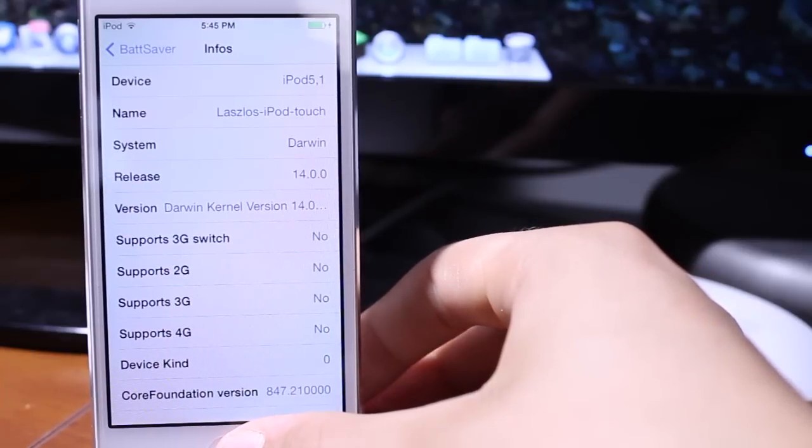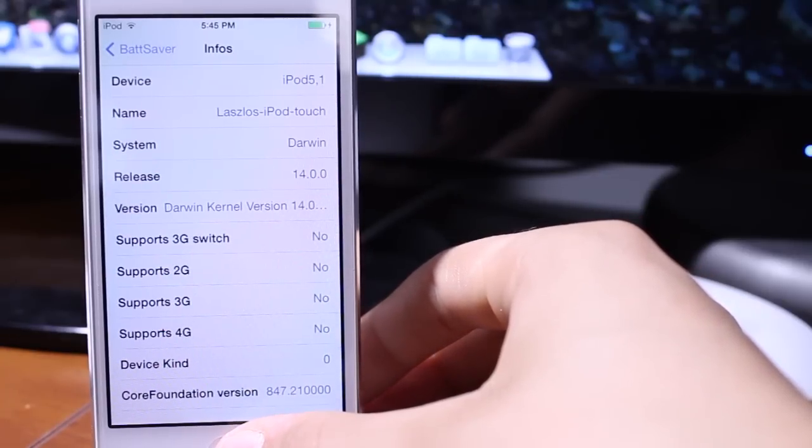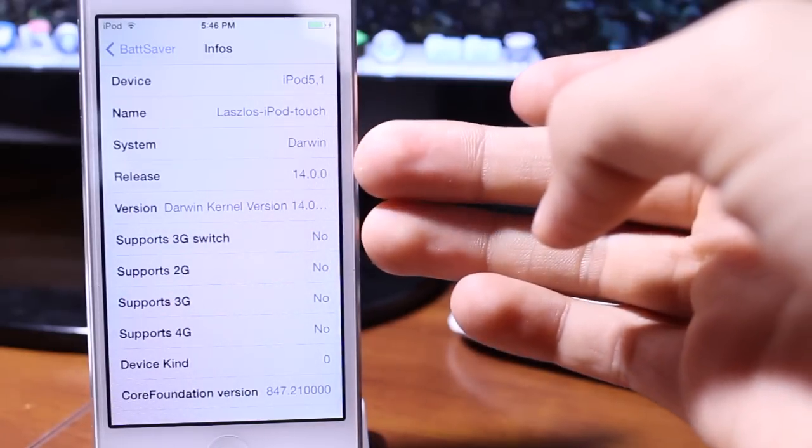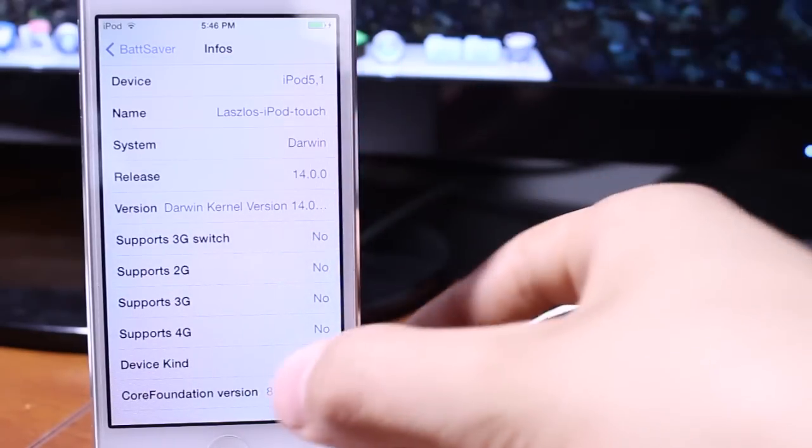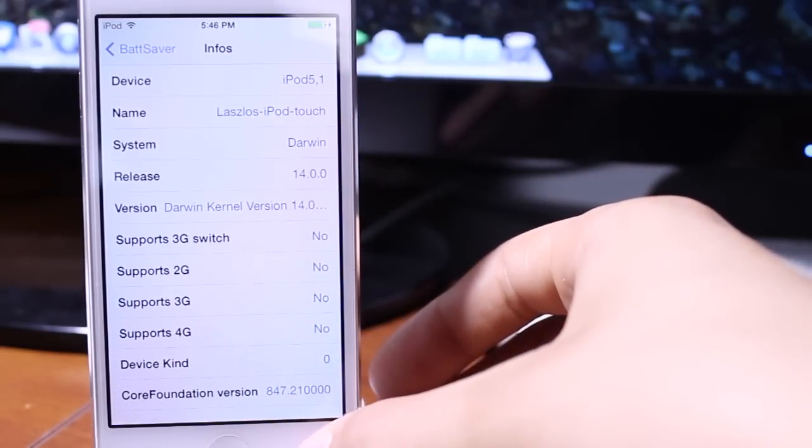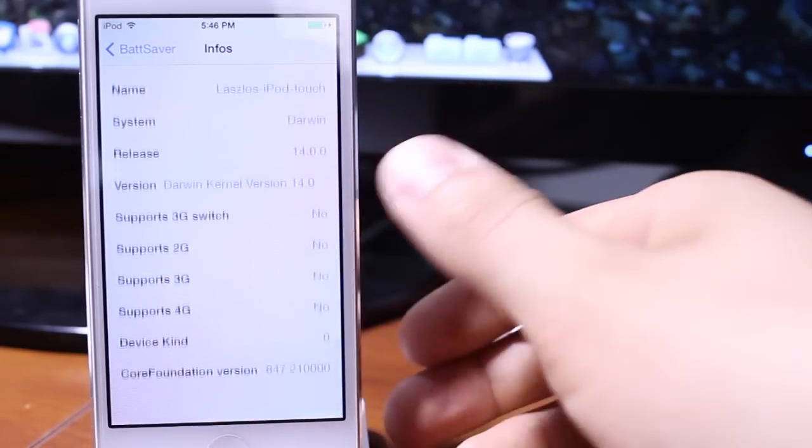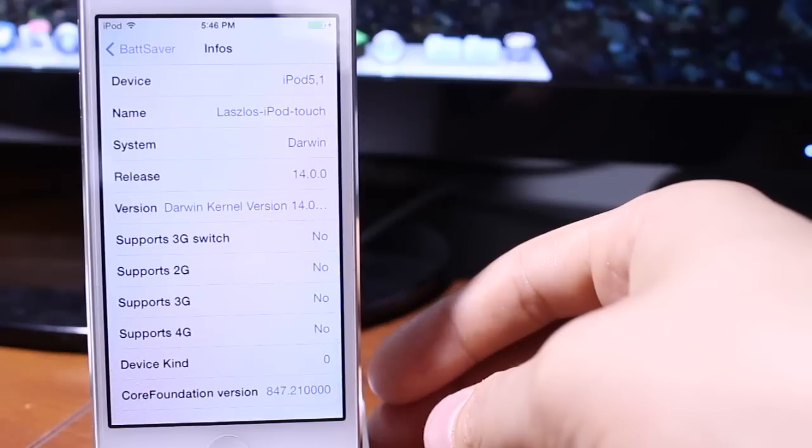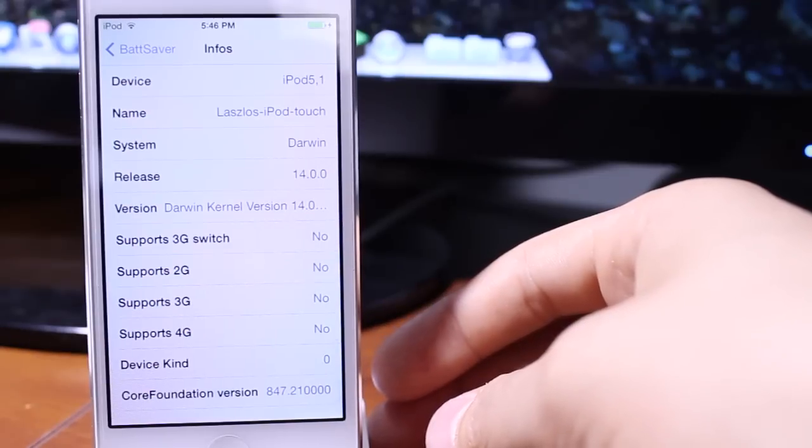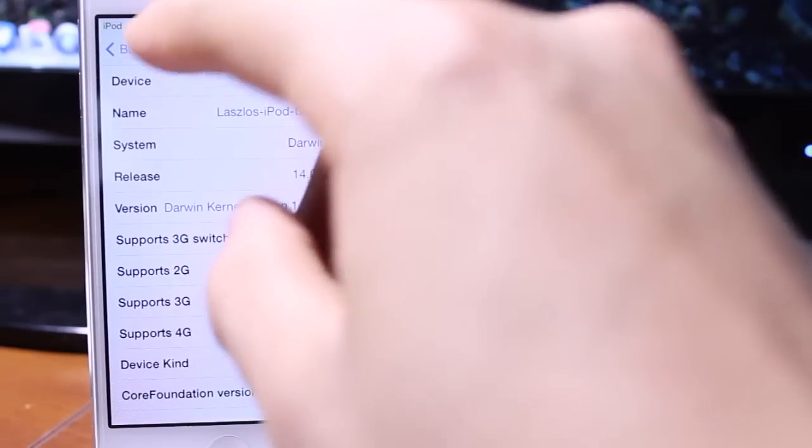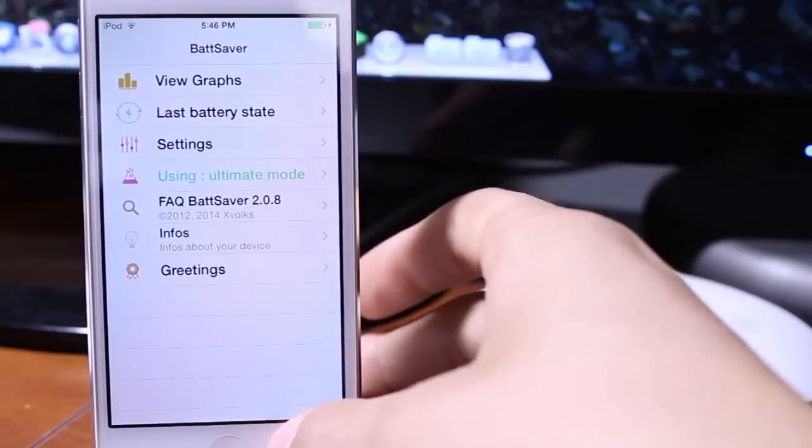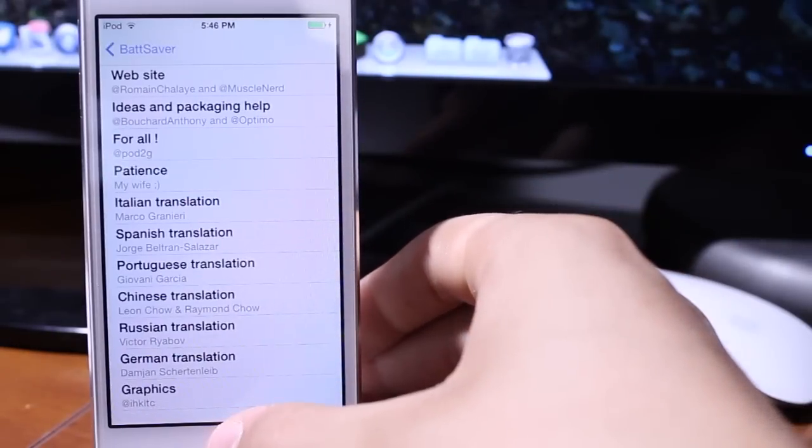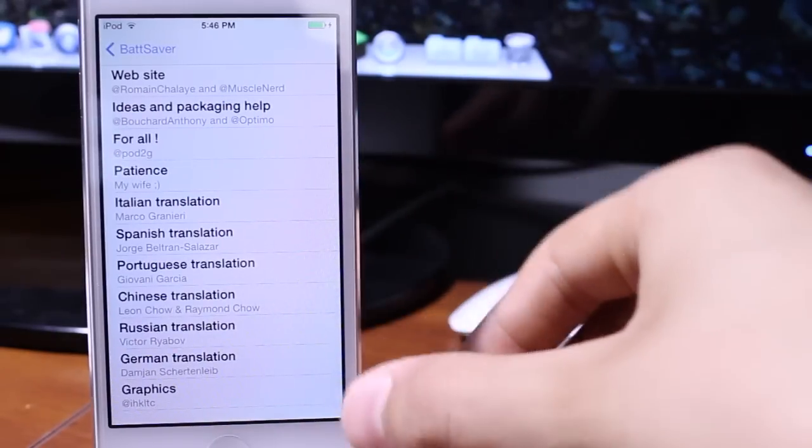If we go to the info it shows us our device is the iPod 5 first gen. We also have the name of the iPod or iDevice, the system Darwin release firmware stock, and support 3G no, support 2G no, support 4G no because this is an iPod.